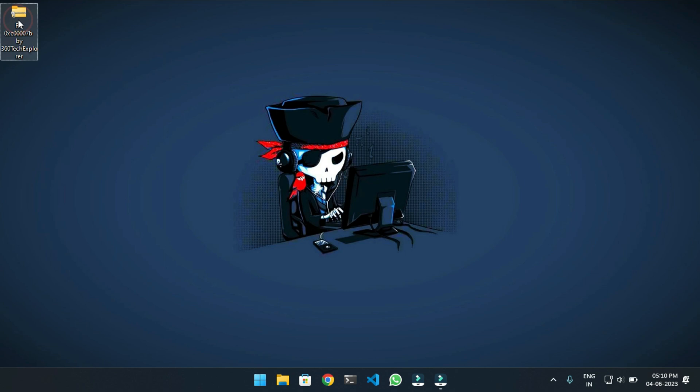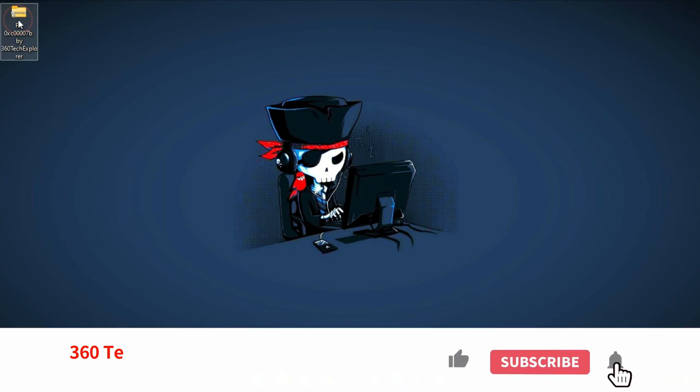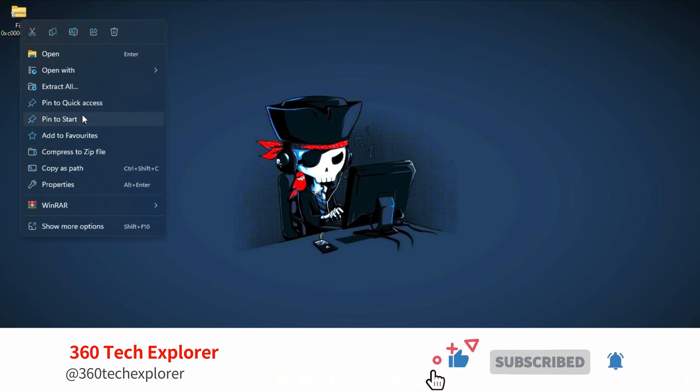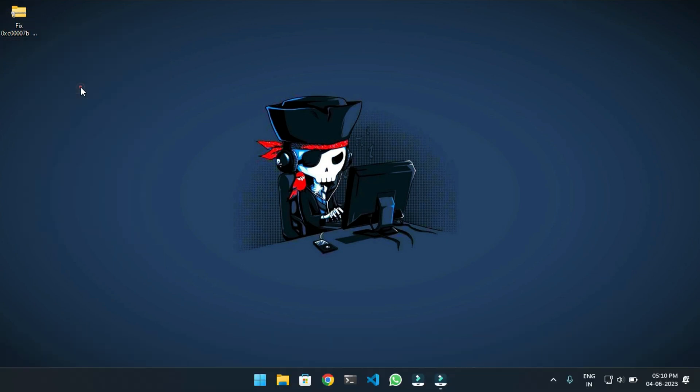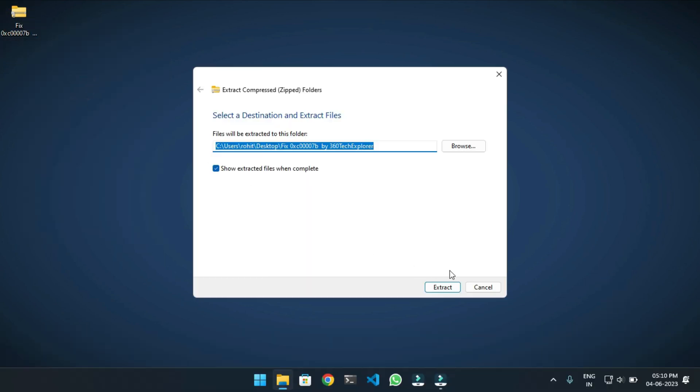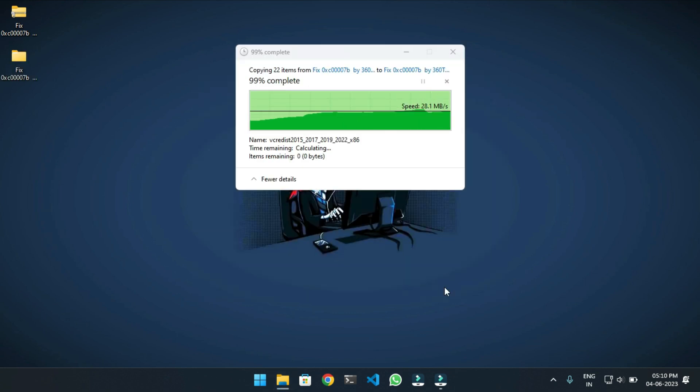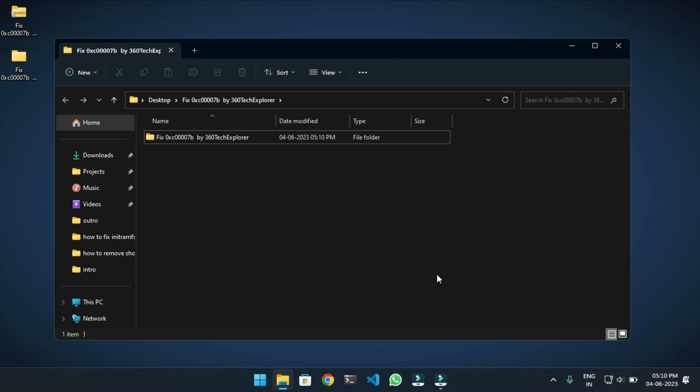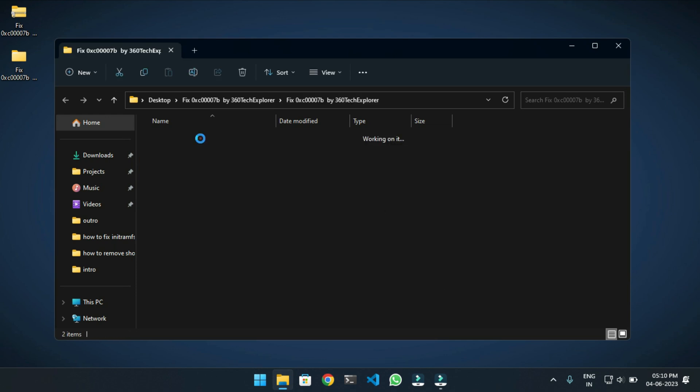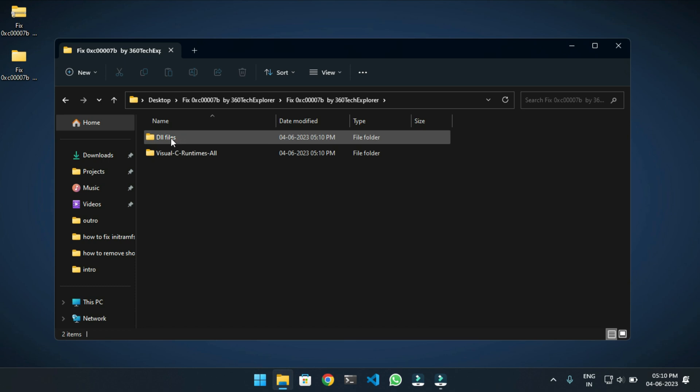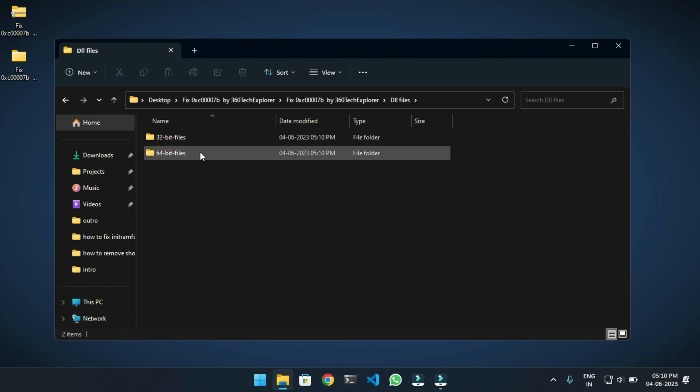Follow that link and download this folder. Just download the folder and extract it. Open the extracted folder and go to DLL Files. Now, according to your operating system type...